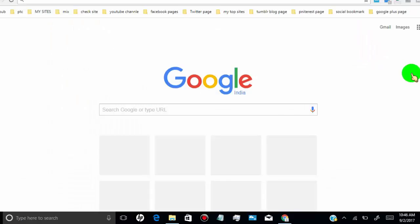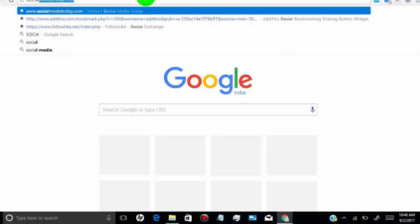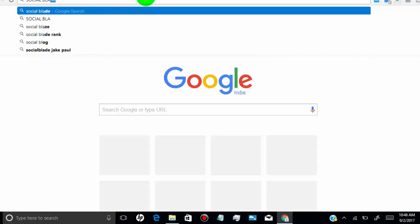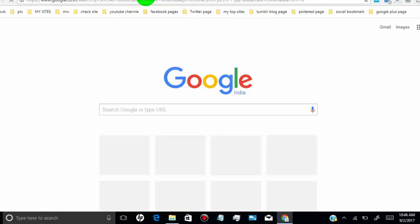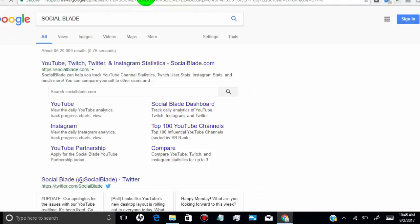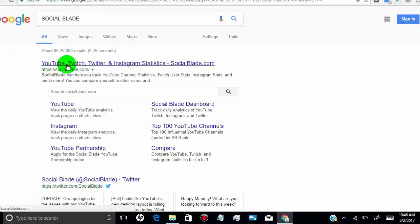First of all, go to any web browser and search for Social Blade, then open socialblade.com. Social Blade is the best analytics site for YouTube, Twitter, and Instagram.